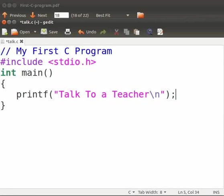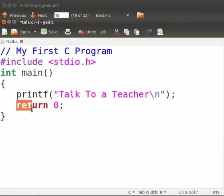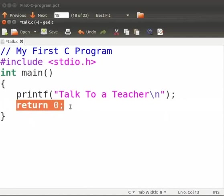Now press enter. Give three spaces here. And type return space zero and a semicolon. This statement returns the integer zero.